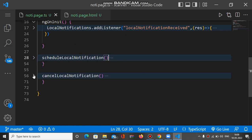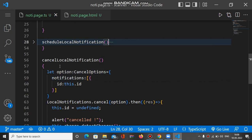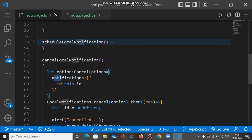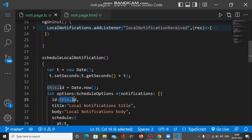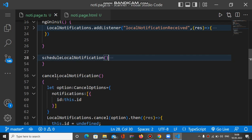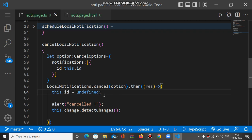Now let's look at the cancel local notification method. As I mentioned, we need the id of that particular local notification to cancel it. Inside this method, we define options of type CancelOptions and pass a notifications array as a property. Inside the array, we pass an object with an id property set to the global id property. If this id matches, it will cancel that scheduled local notification. Then we call the LocalNotification cancel method and pass the options. The id is the key.